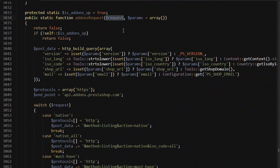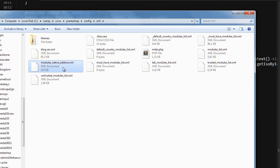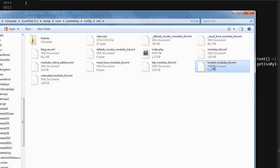Then if you're still seeing unwanted modules, try renaming another couple of files and those being the modules_native_addons and trusted_modules_list. But of course check you're not missing anything you need after changing this. Now in the same way we can get rid of add themes on the theme configuration page.